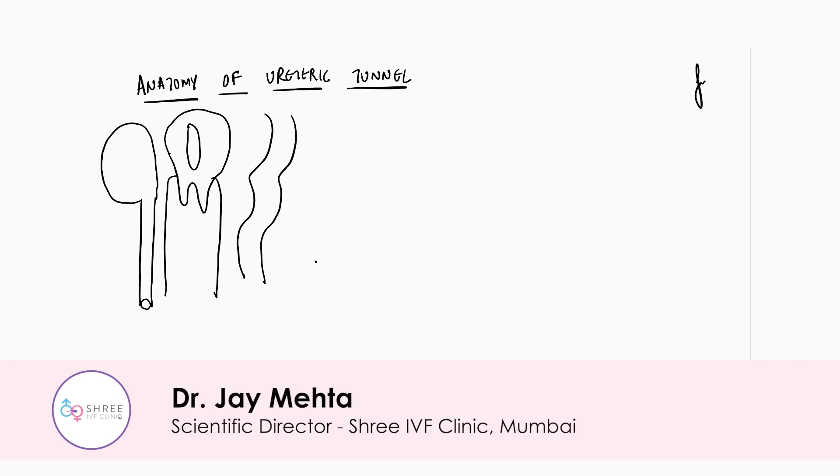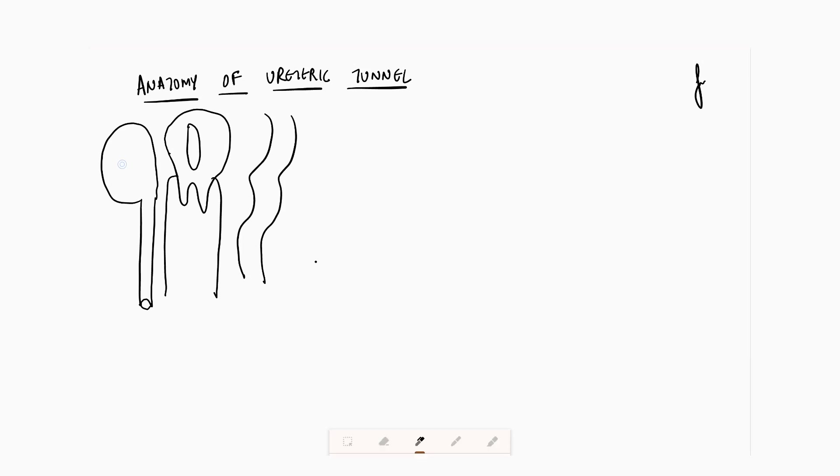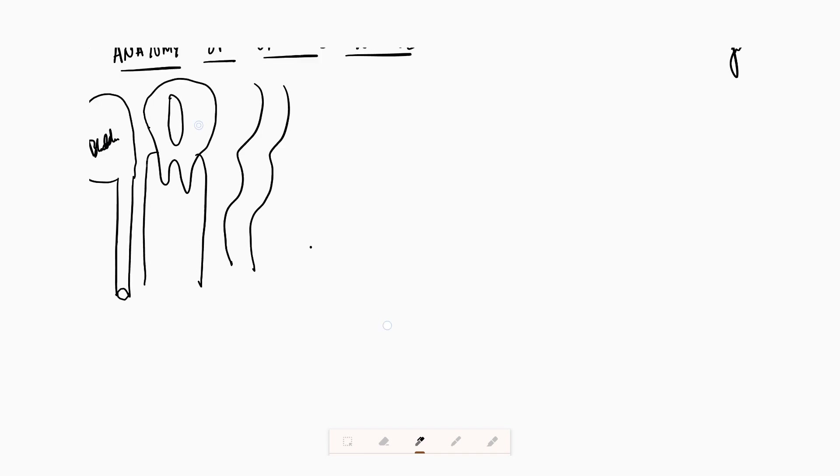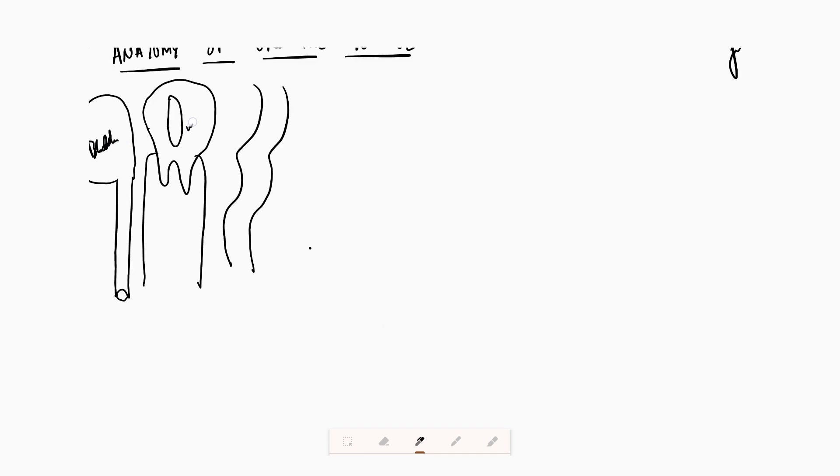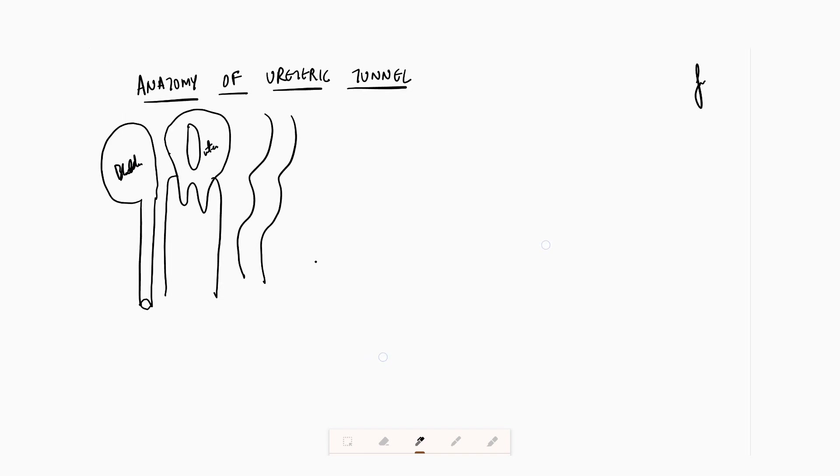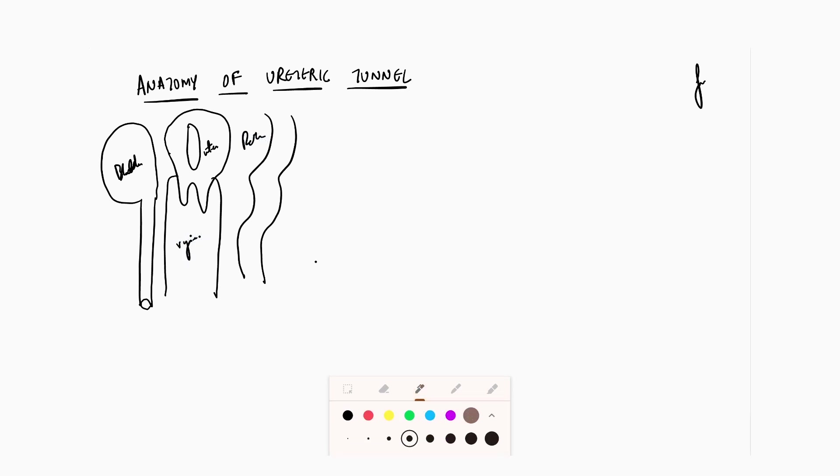Hi friends, we will be discussing the anatomy of the ureteric tunnel. Just to understand, this is the bladder, the normal anatomy. This is how the uterus is going to be present. Here we have the rectum, here we have the vagina.